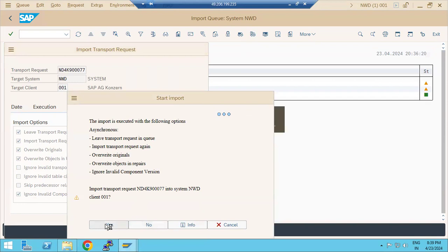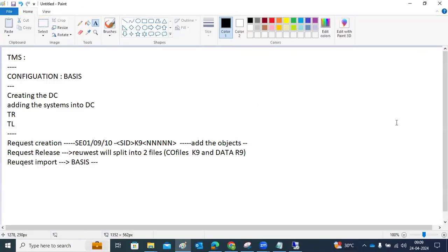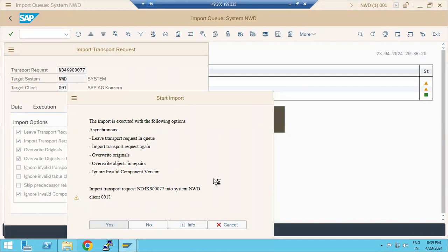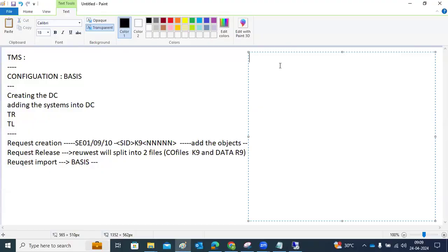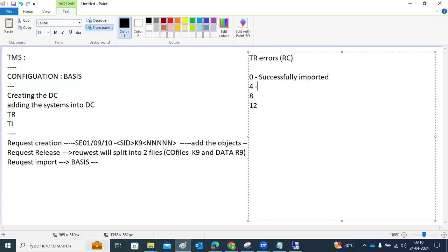Click Yes to confirm. The request will start importing. While importing, we sometimes face issues — the request may not be imported due to errors. These are called return codes. While importing, the return codes are: 0, 4, 8, and 12. Return code 0 means successfully imported. Return code 4 means successfully imported with warnings.